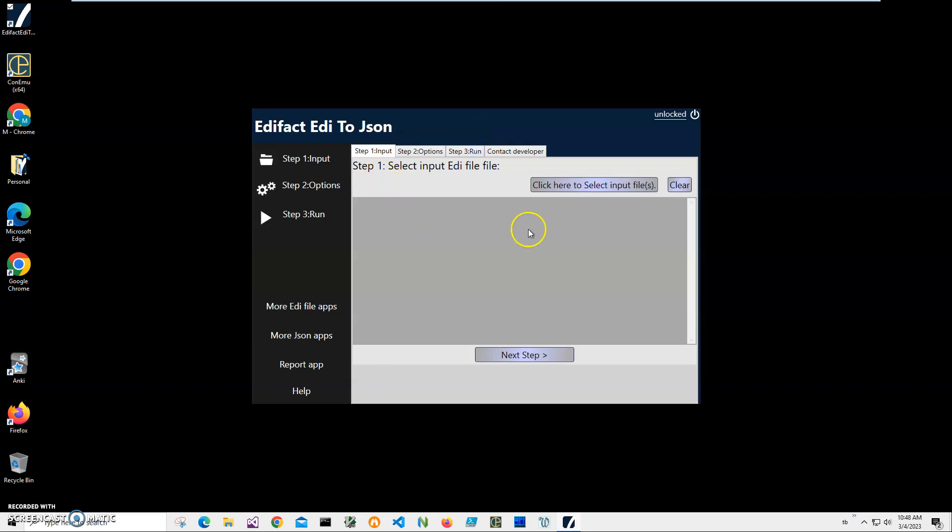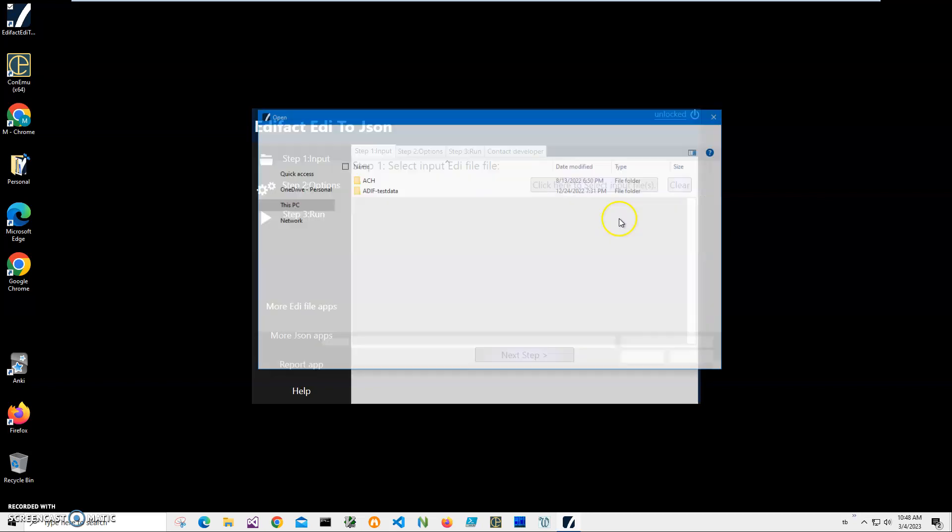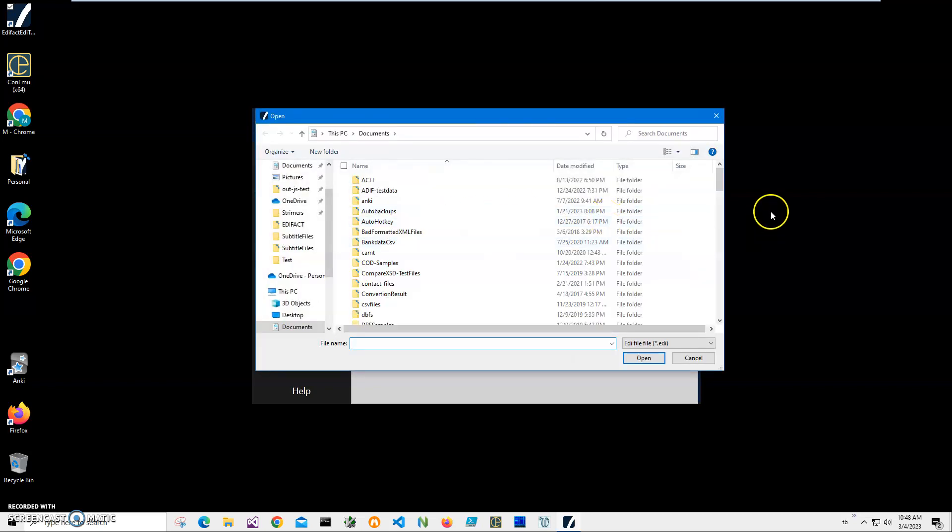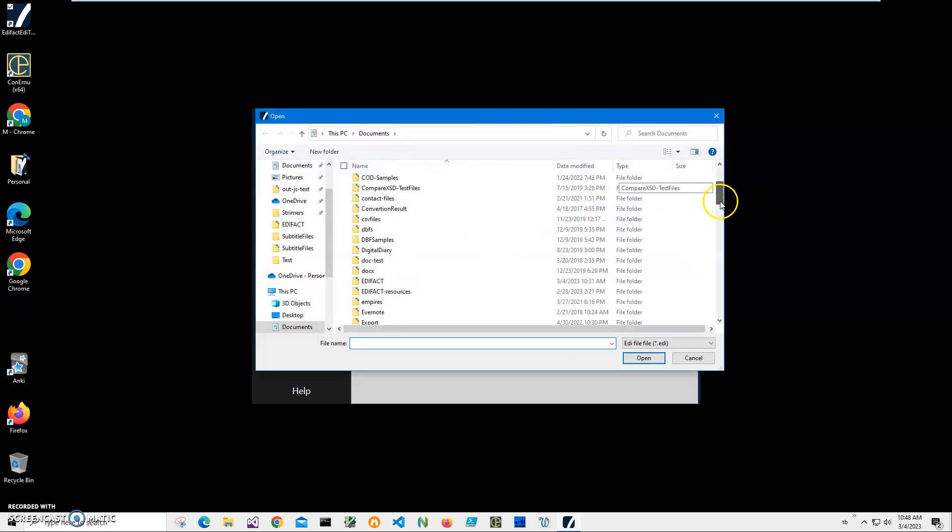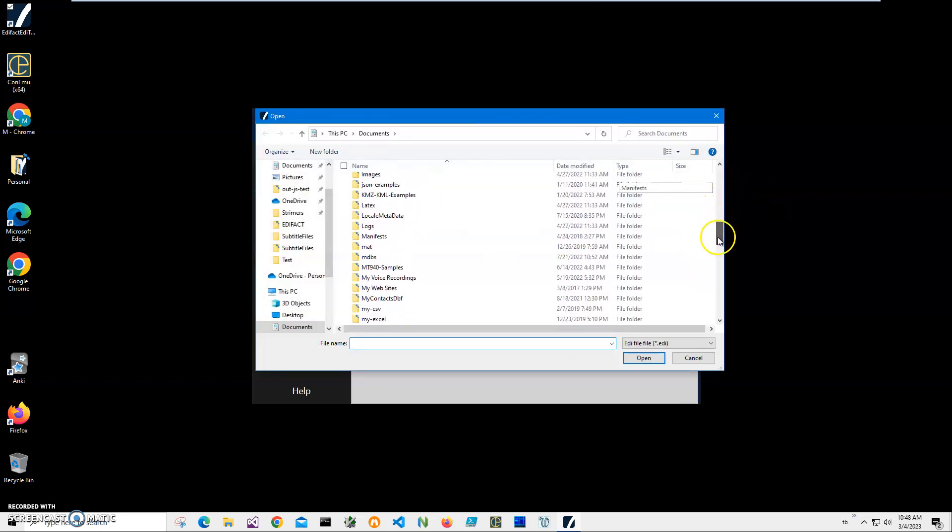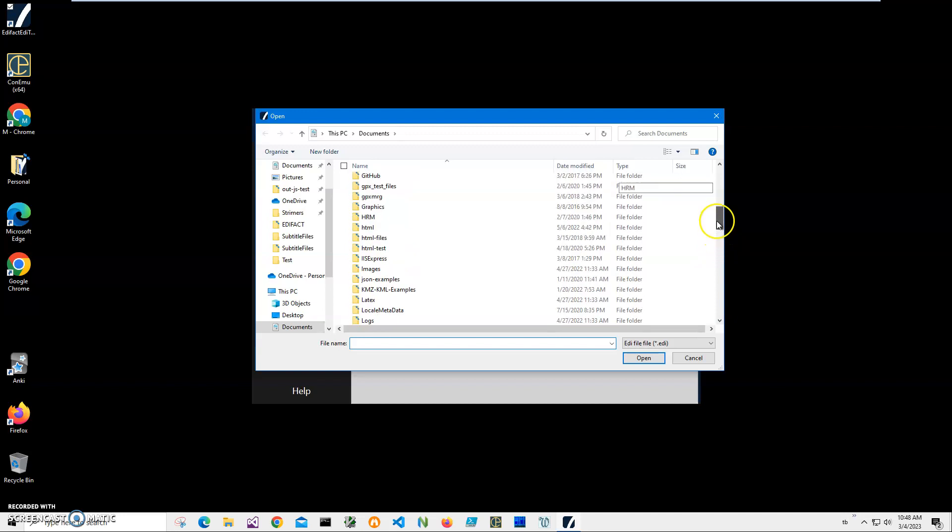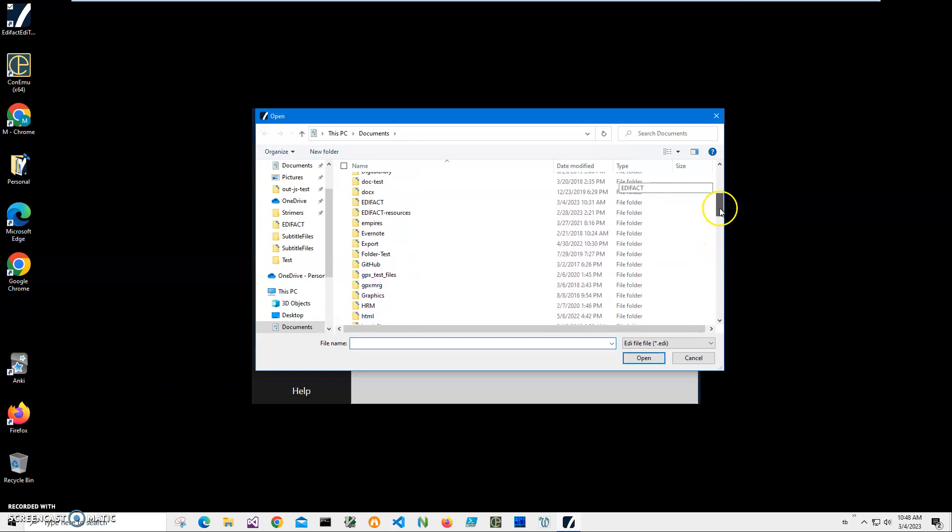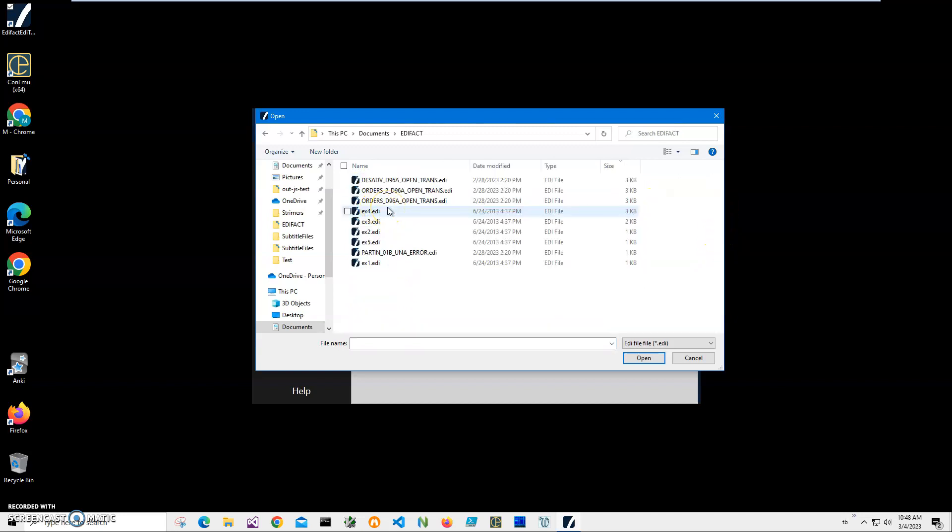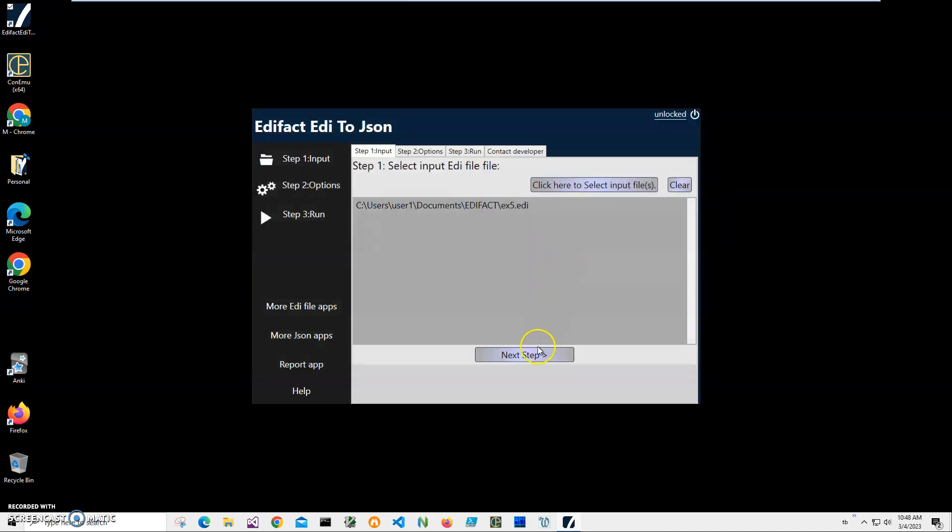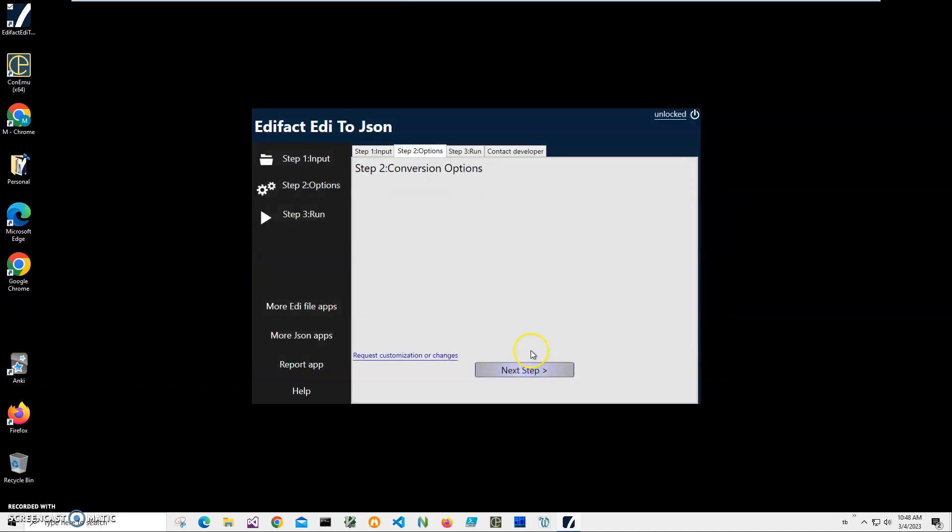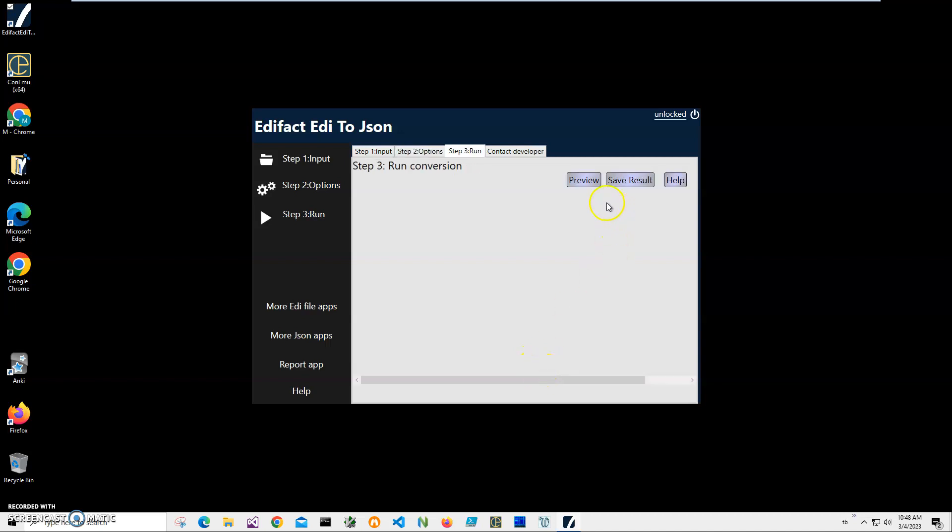Now conversion can be done in three steps. Step one we'll have to select ADI files. I'll click on select input files. I can select many files, then the JSON structure will have multiple entries for every file. So I'll select the ADI file I would like to convert. Click on next.